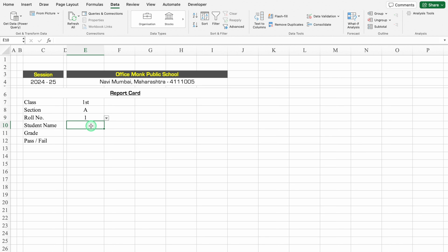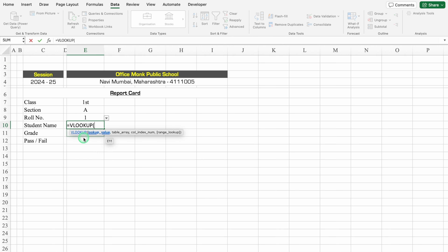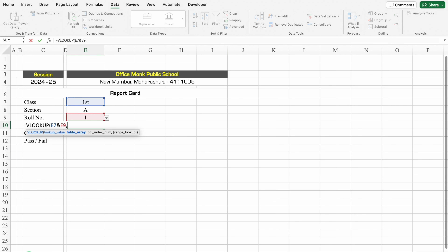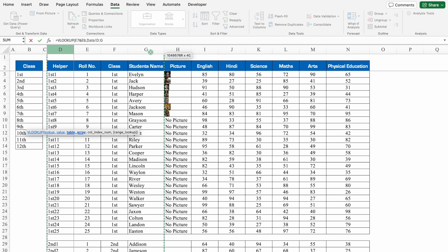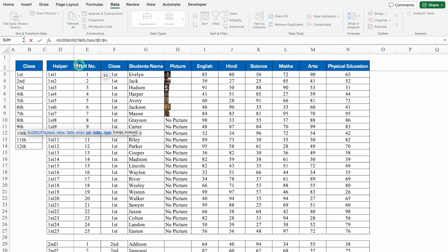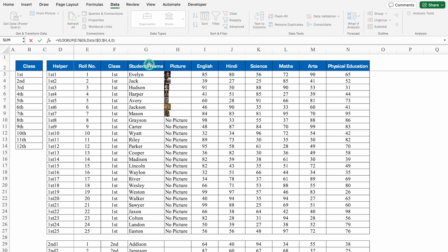For Student Name, I'll use VLOOKUP with two lookup values. The formula will be: =VLOOKUP(class & roll_number, data!helper:student_name, 4, 0). I'll go to the data sheet, select from helper through student name and picture, press F4 to lock the range. Column index number 4 for student name, comma 0 for exact match. Before hitting enter, I'll go to the formula bar and wrap it with IFERROR — putting double inverted commas twice for blank — and hit enter.